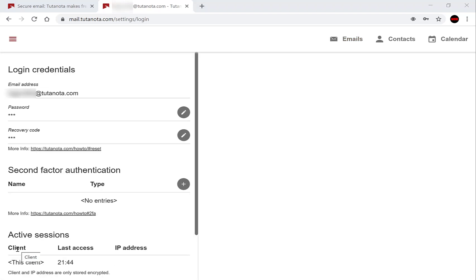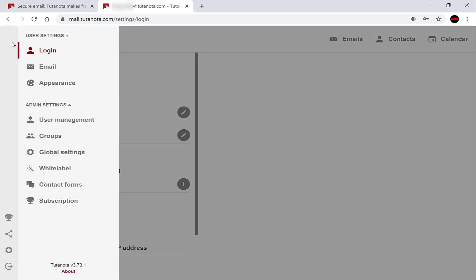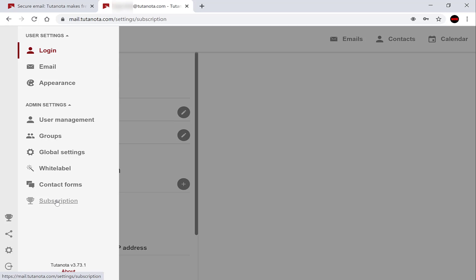Once you've done that, you'll be in the login credentials section of your settings. You want to go to the top left hand side here and click settings again, then navigate down to where it says admin settings and pick subscription, the last trophy icon. Left click on subscription.